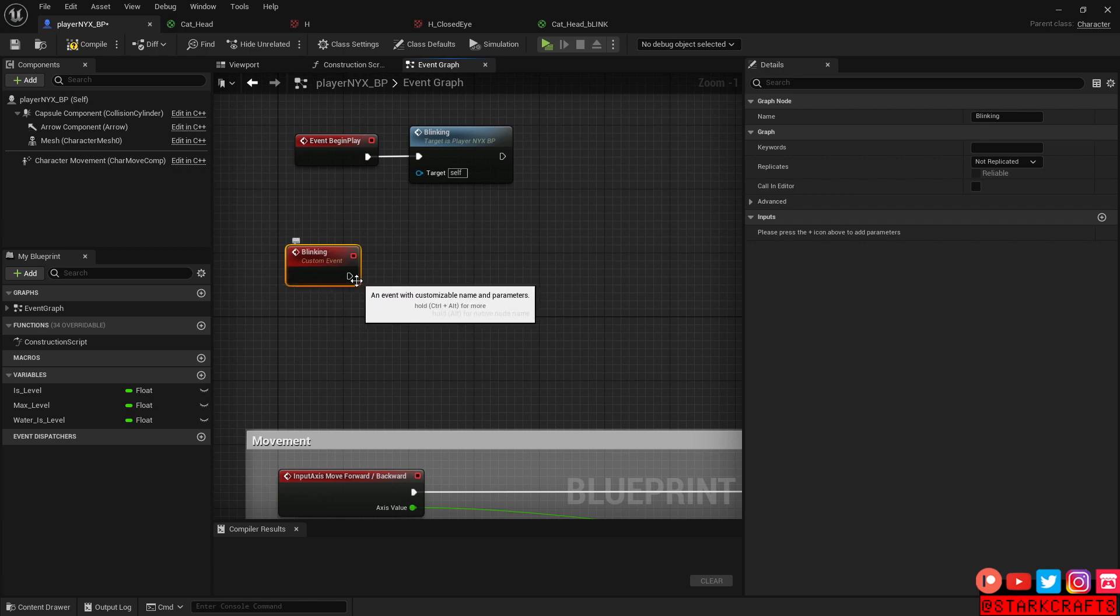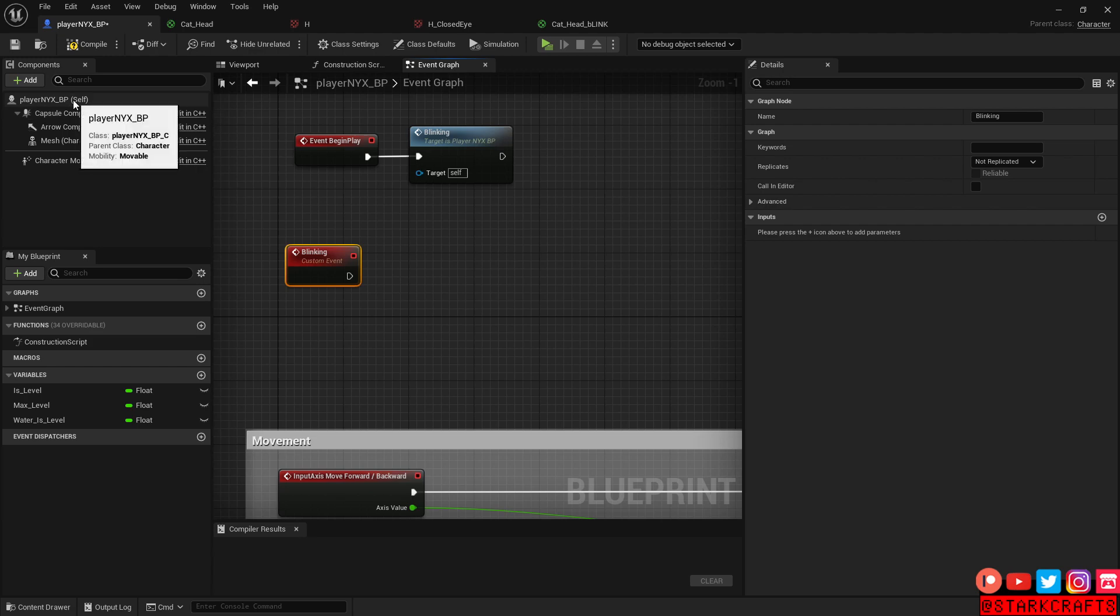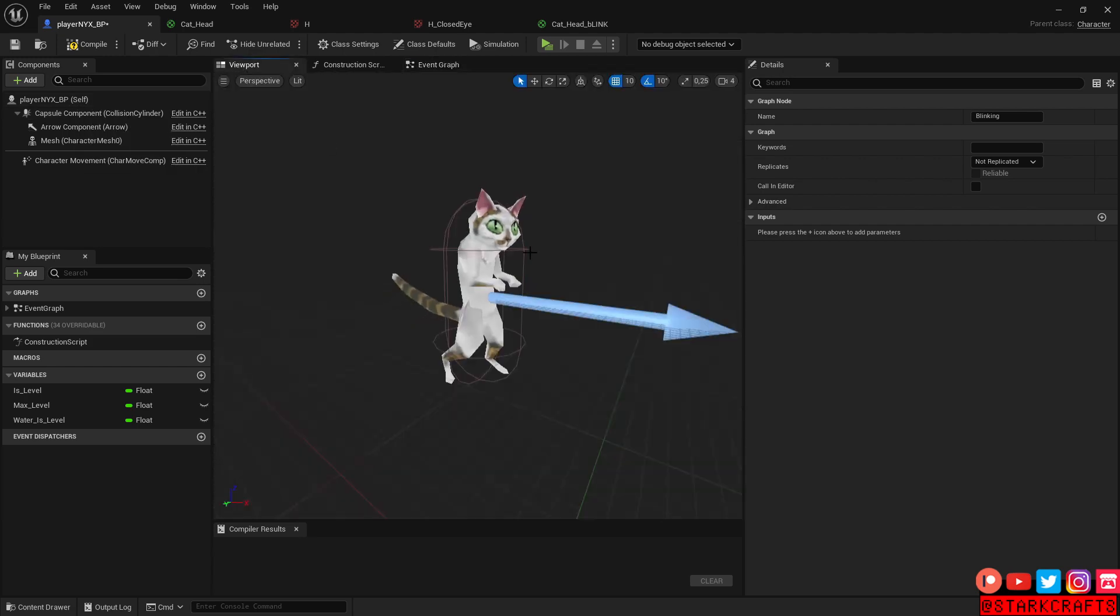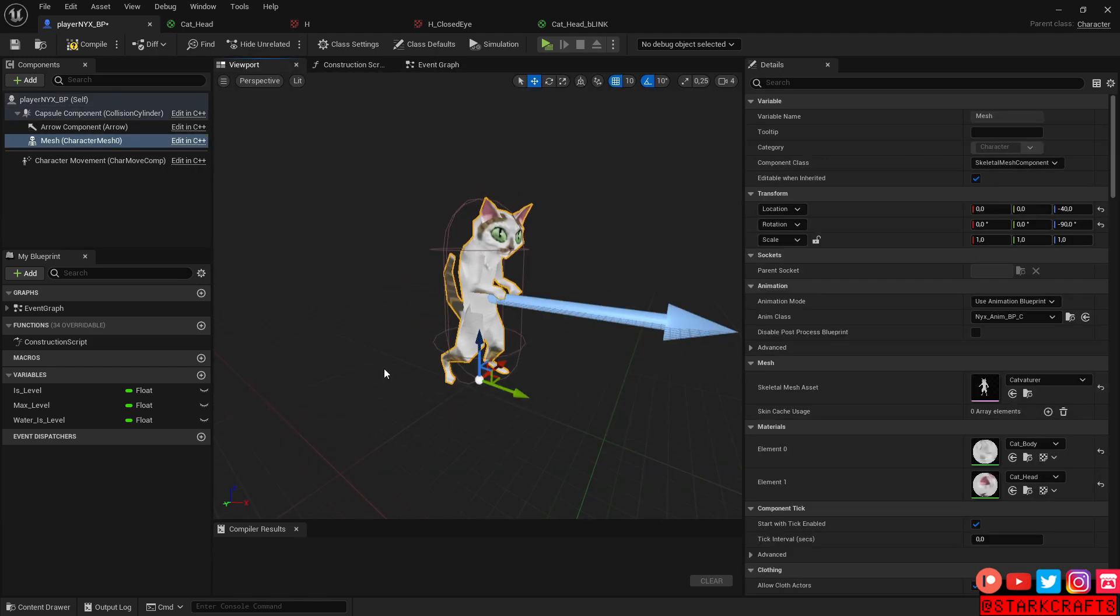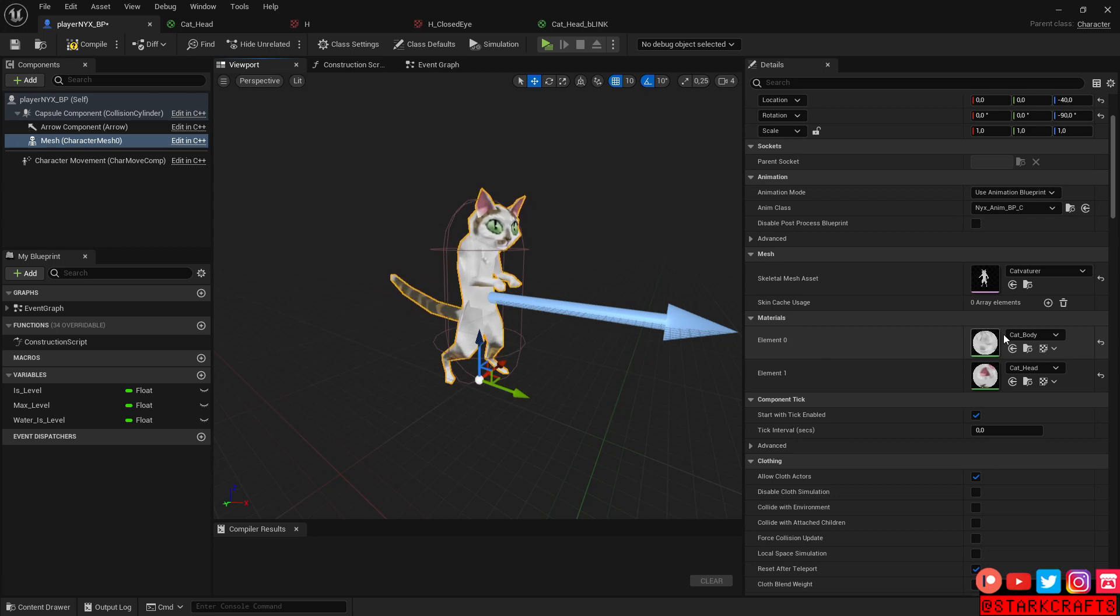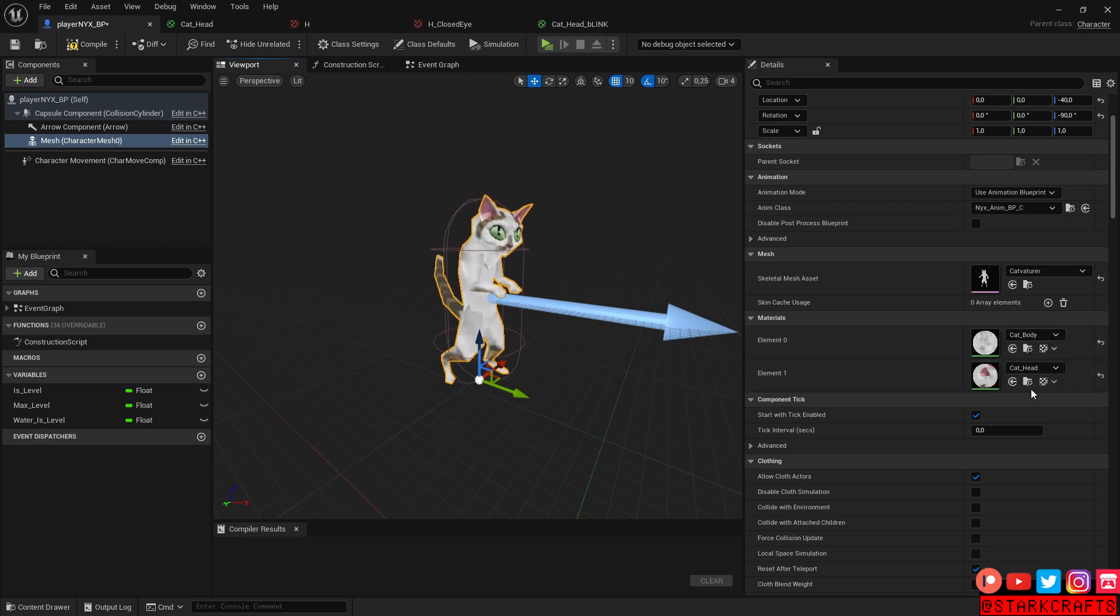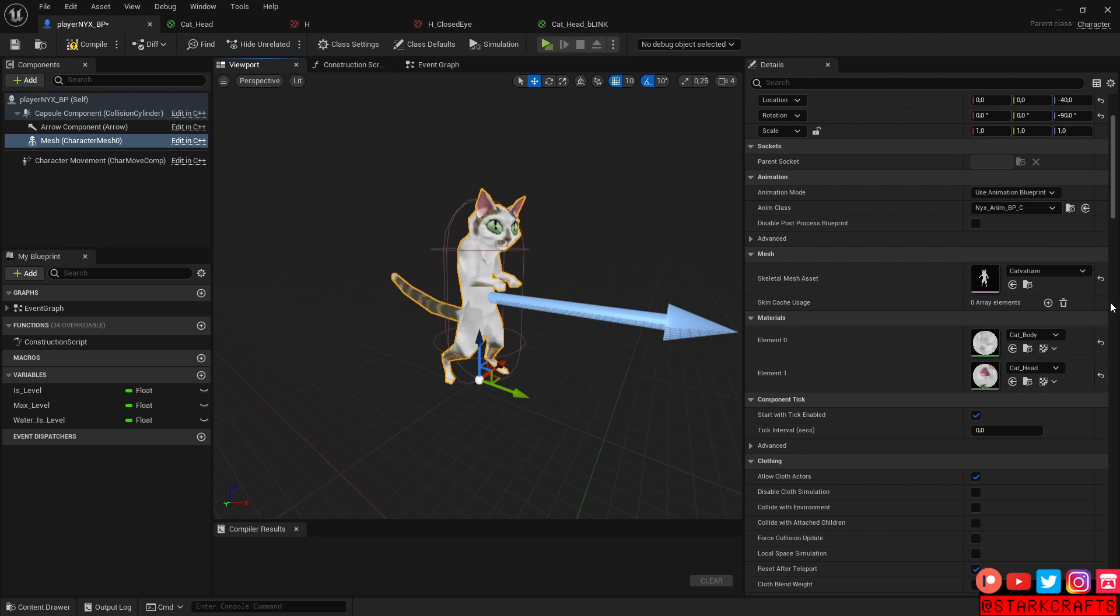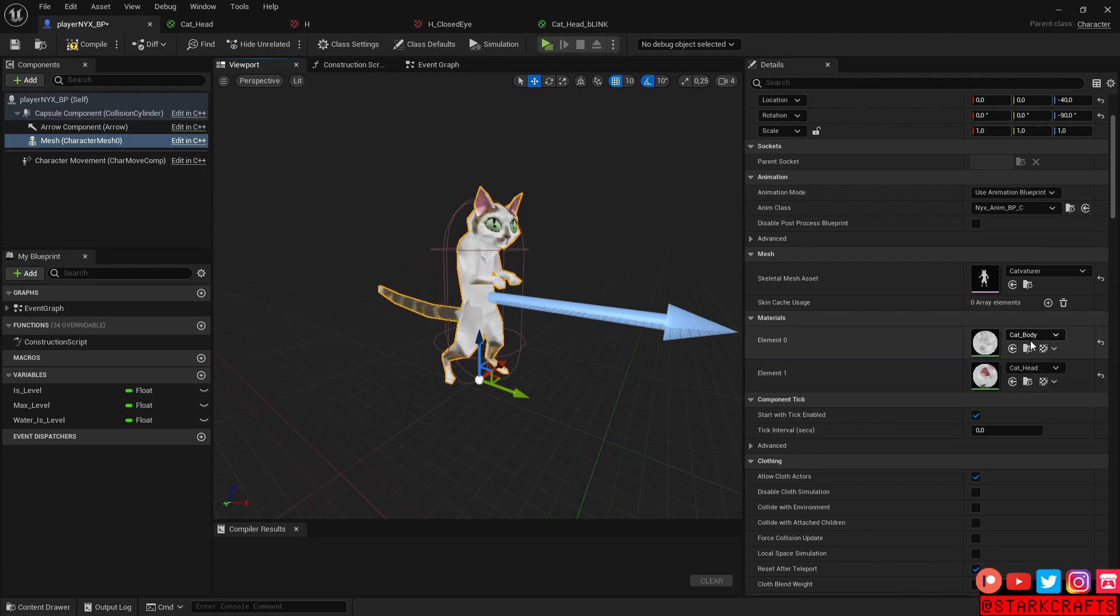For that, we have here in the viewport, in the character mesh, like I said, in Blender, I assigned one material slot for the body and one for the head. So I have here head, element one and element zero is body.